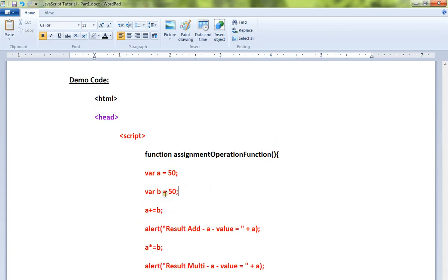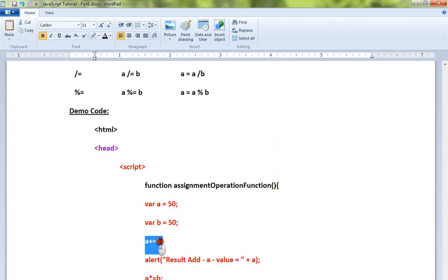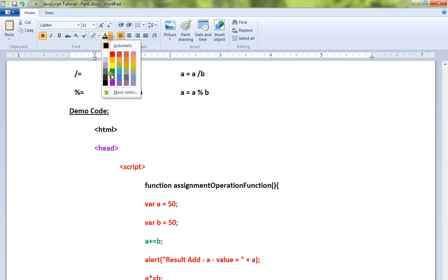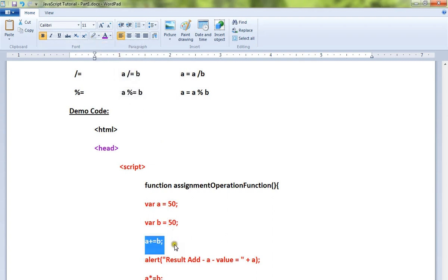First expression is a plus equal to b, that means a is equal to a plus b.